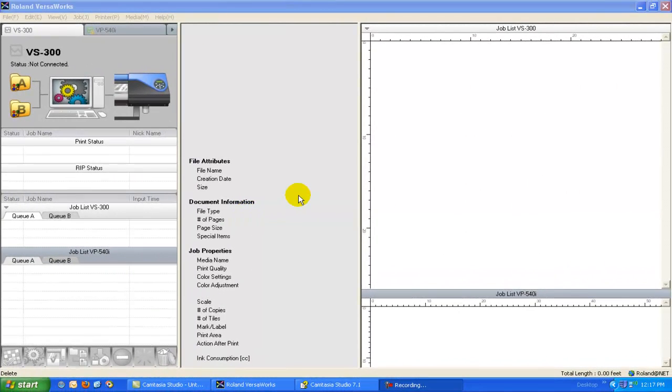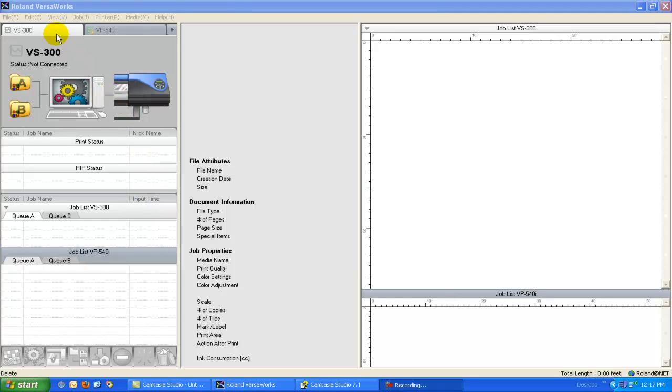Hi and welcome to another DMS Tech Talk video. My name is Lucas and today I wanted to take some time and talk to you about Roland VersaWorks. For those of you that don't know, Roland VersaWorks is a free raster image processing software that comes with any large format inkjet printer that you purchase from Roland.